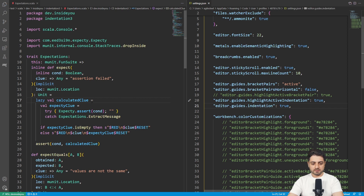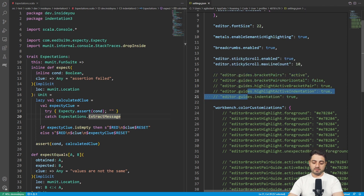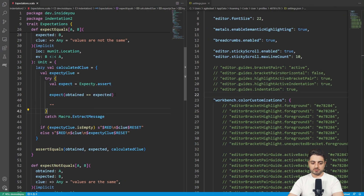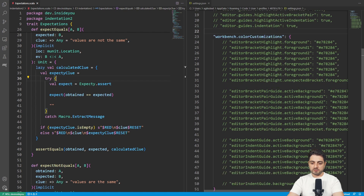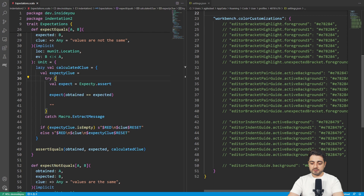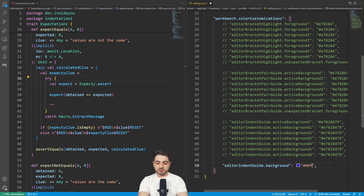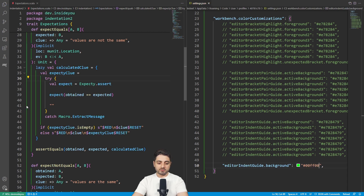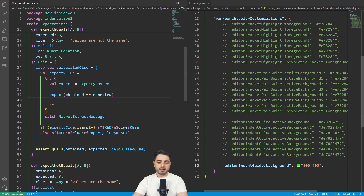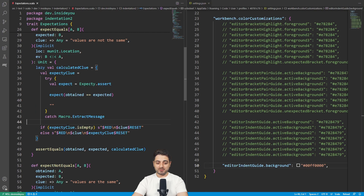I was messing around until I finally figured out what to do. There's a setting at the very bottom — inside workbench color customizations — called 'editorIndentGuide.background'. Here's the trick: you can use hexadecimal color notation with transparency. If we make it green with '00FF00', all indentations except the current active one turn green. But if we set the transparency to zero — making it '00FF0000' — they pretty much disappear. And that's exactly what I wanted all along.